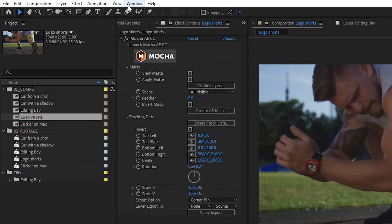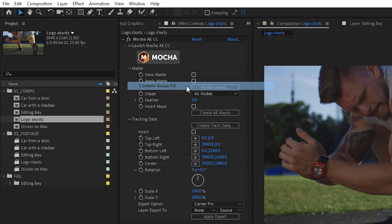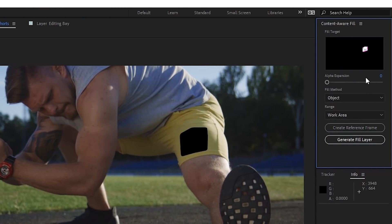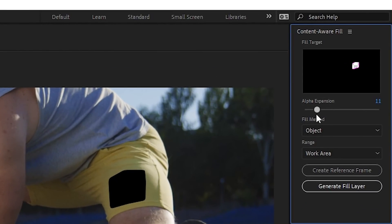Now we need to open the Content Aware Fill panel from the Window menu. At the top of the panel, we can see the alpha channel of the whole composition — all visible layers are taken into consideration. So if you don't want certain layers to be taken into account, just turn their visibility off. The alpha expansion slider simply makes the transparent area wider if you increase that value, and sometimes it may help you get better results.